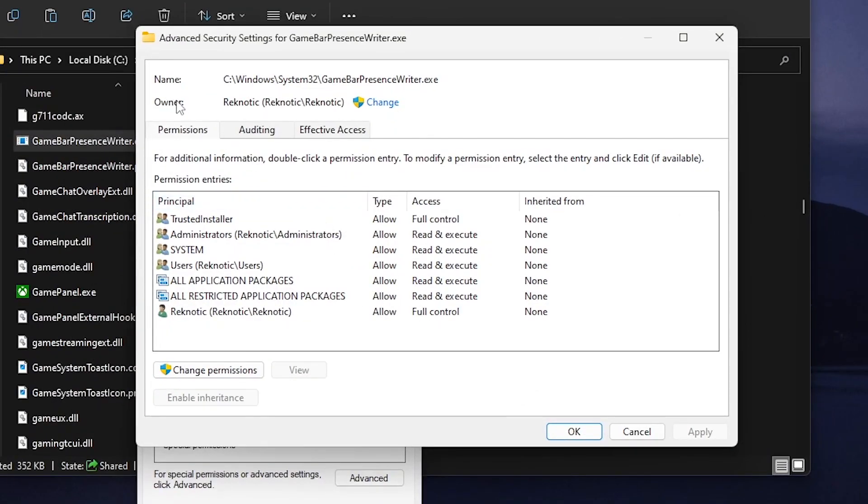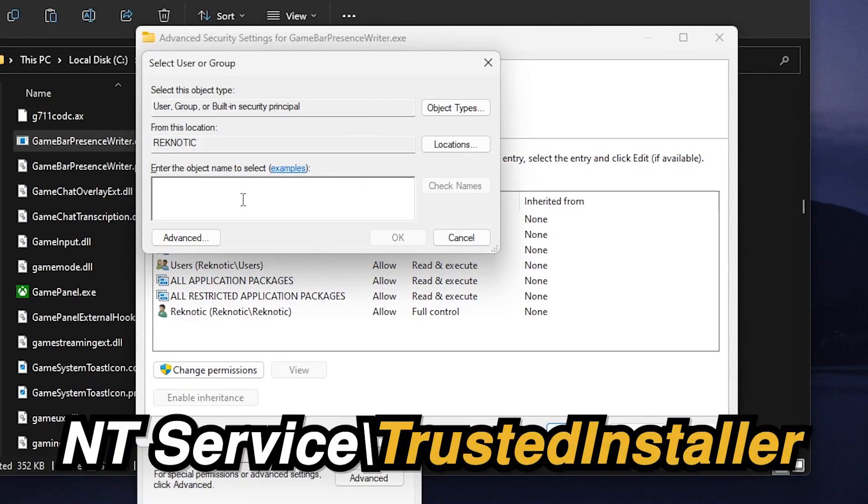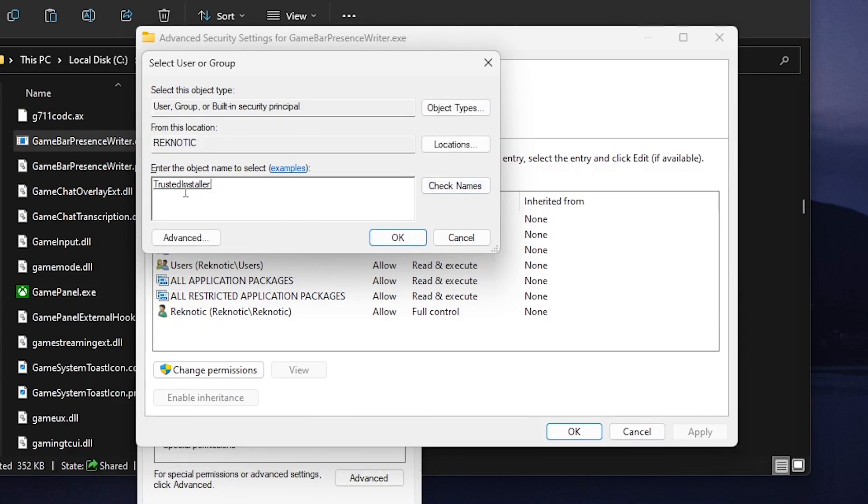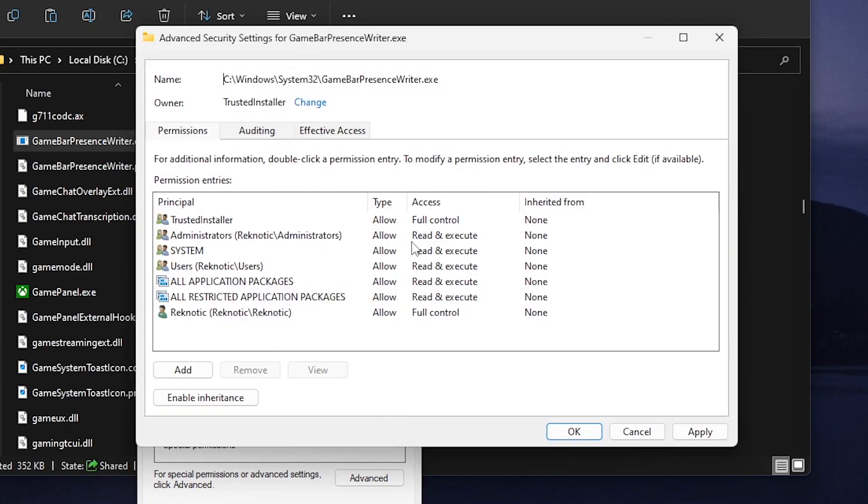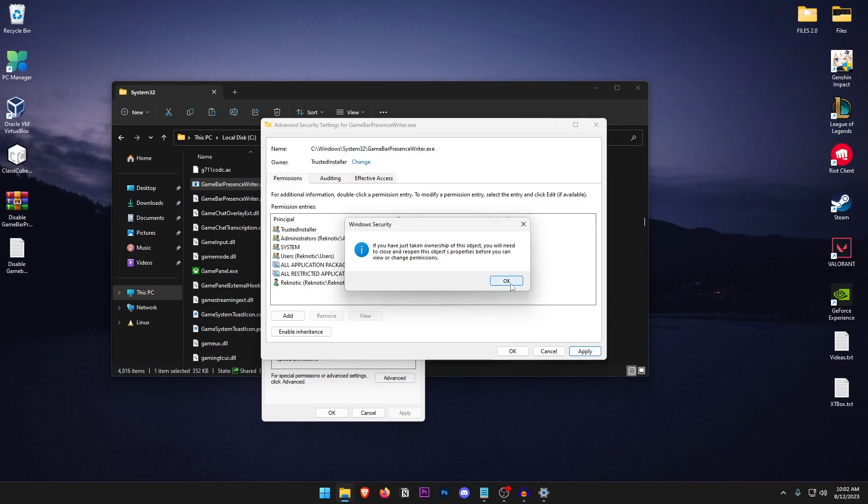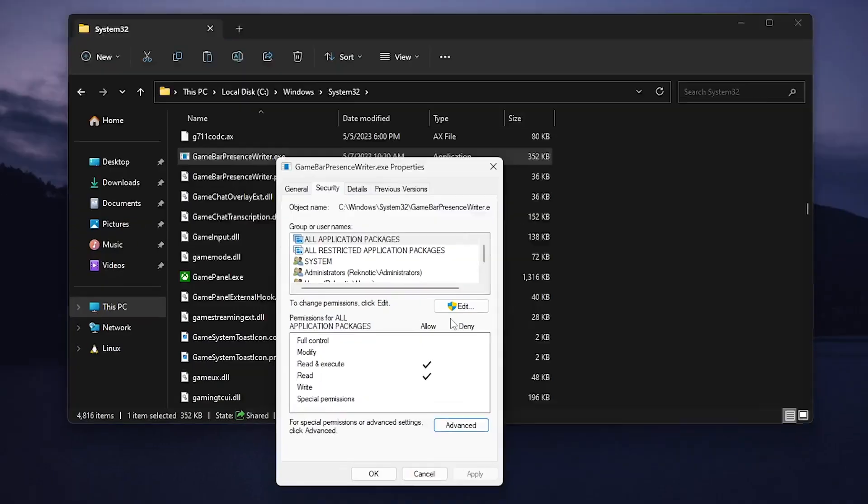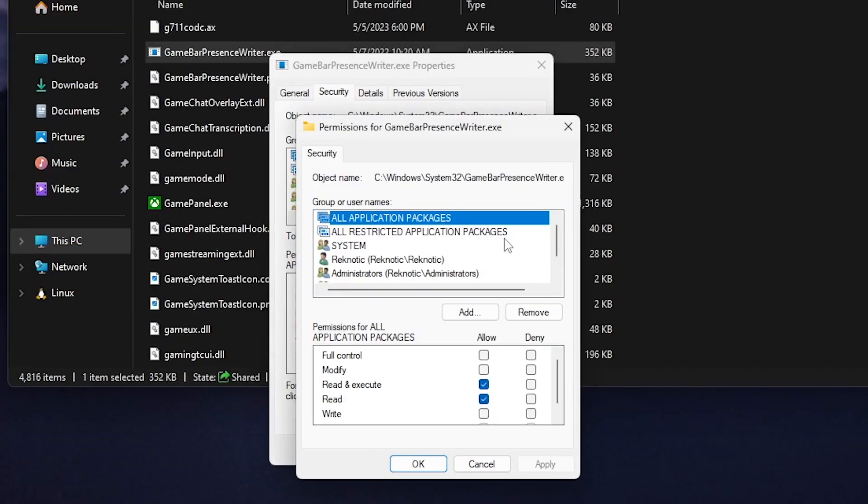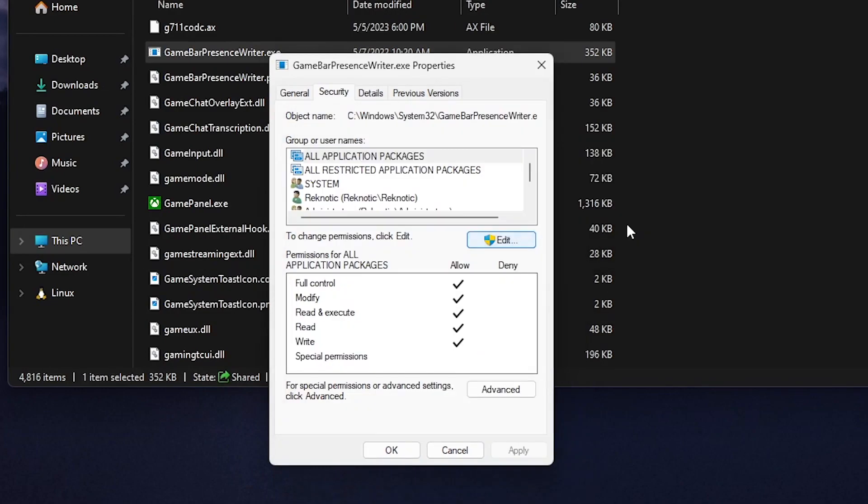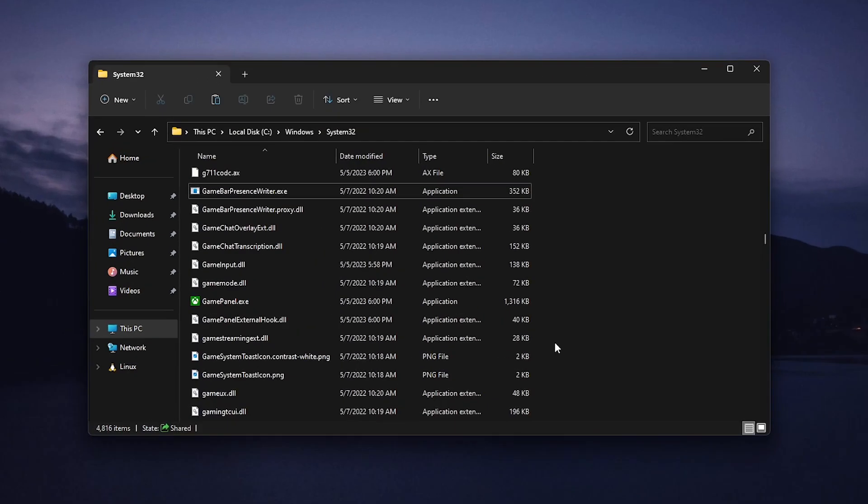Inside of here what we need to do is change the owner back to the trusted installer so click on change and this time what you need to do is type in NT service backslash trusted installer. If you click on check names it should say trusted installer underlined like this and then click on OK. Once that is done hit apply then click on OK, OK once again and then click on edit to change permissions, allow full control, hit OK, yes and then click on OK.